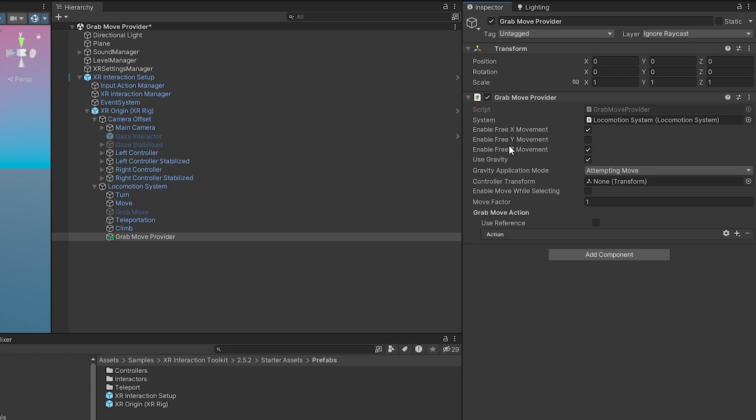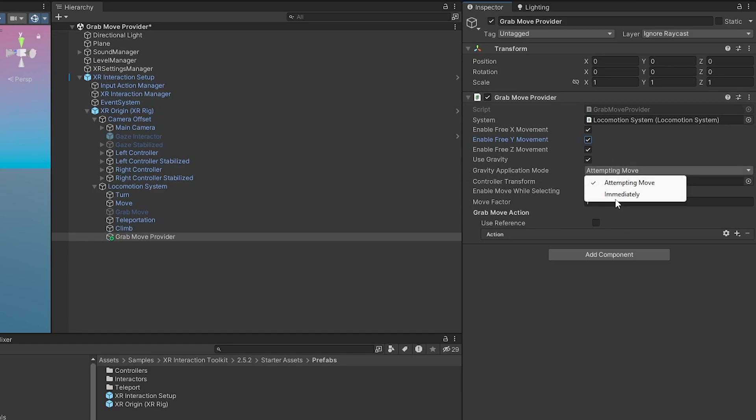You can see it gives us a few options here. We can enable free movement along the X, Y, and Z axis. I want it to be just like Daimyo, so I'm going to have it on all three axes. I'm also going to have it use gravity.